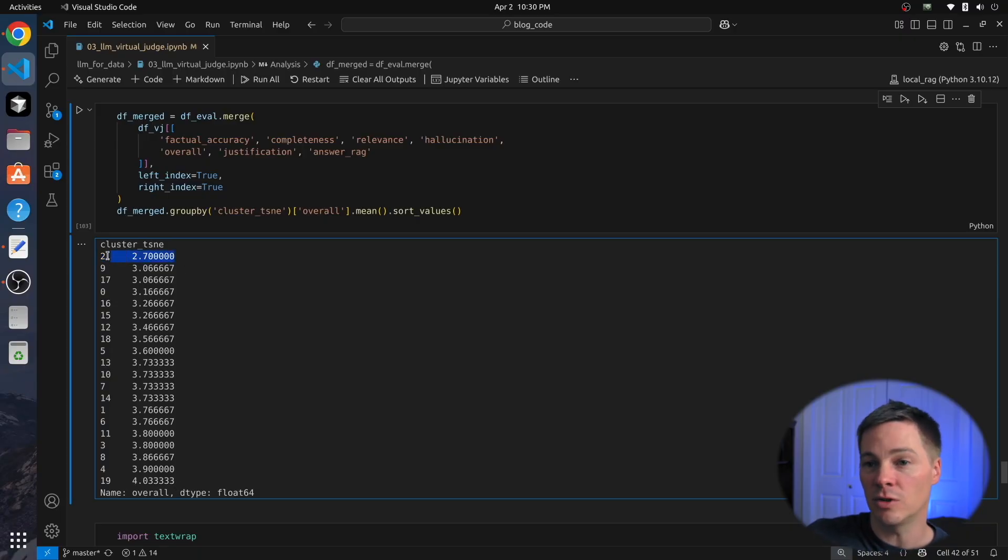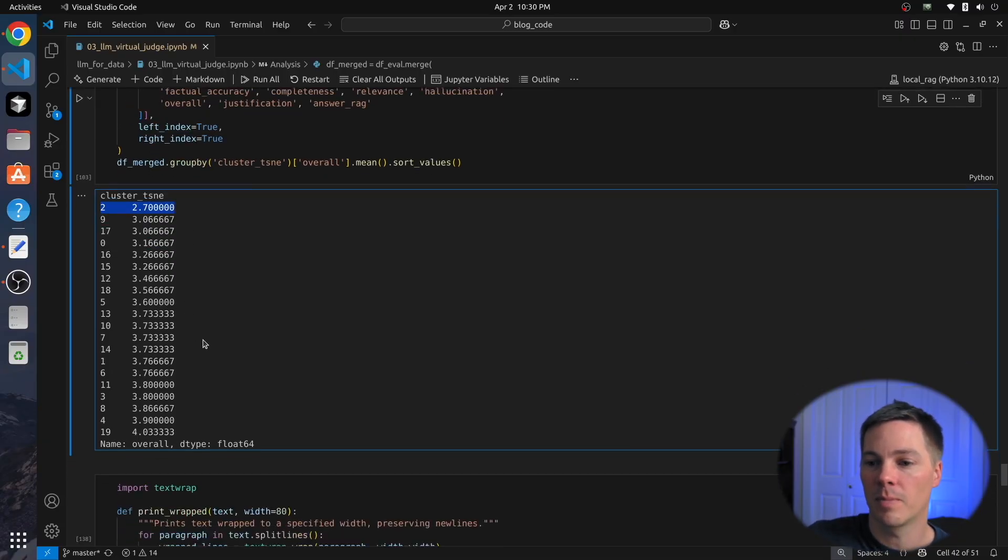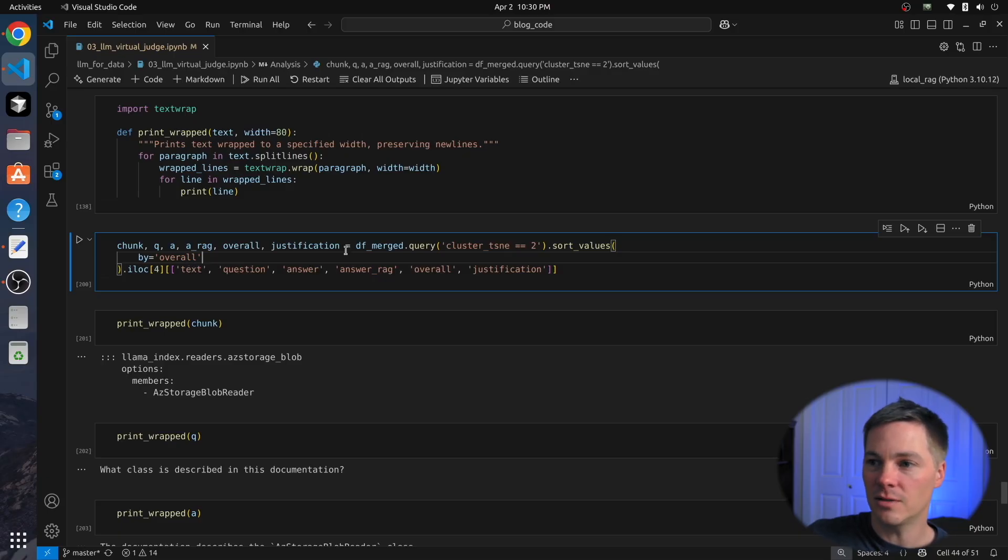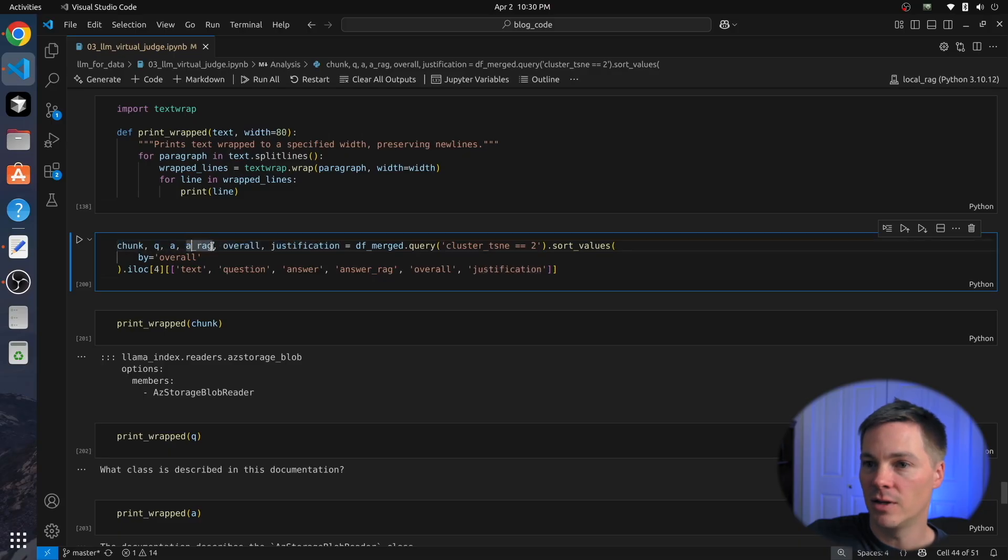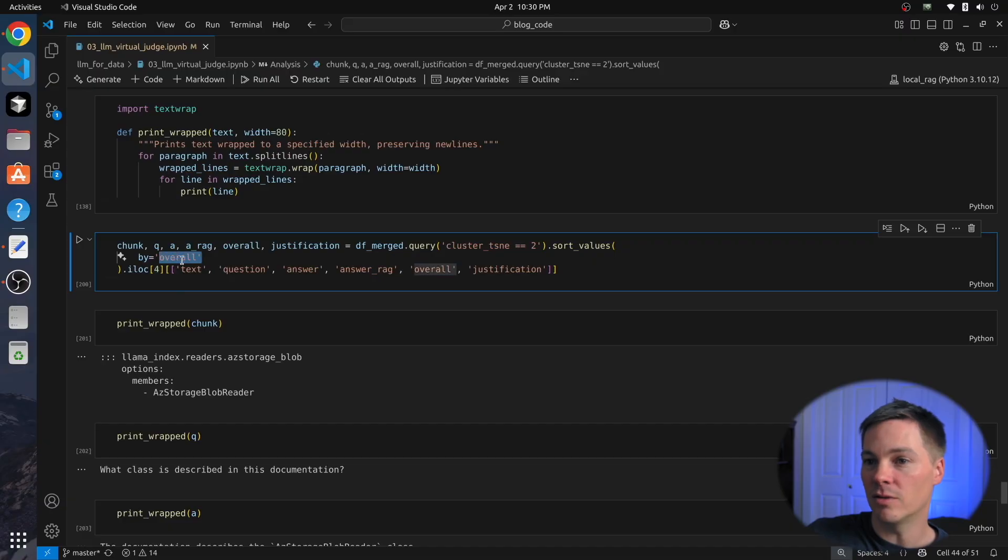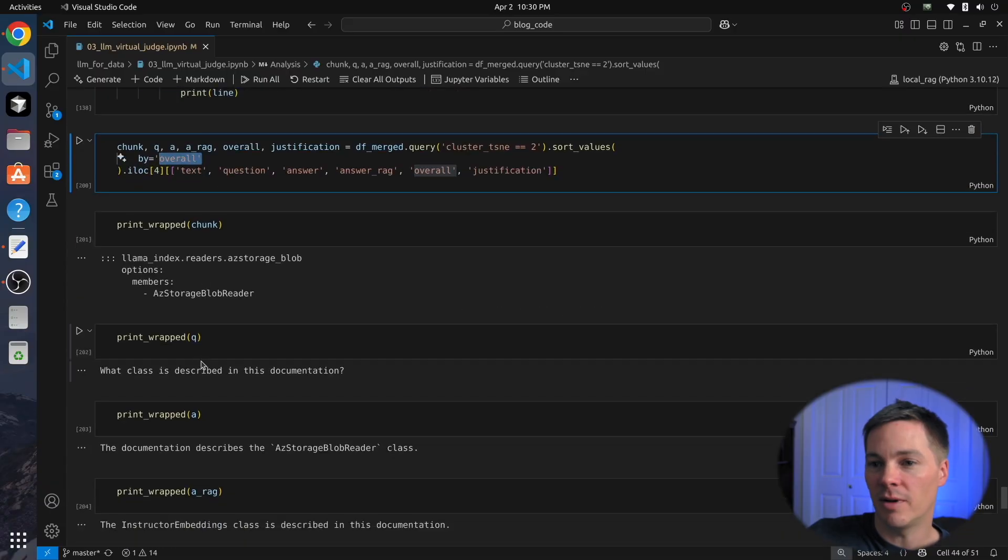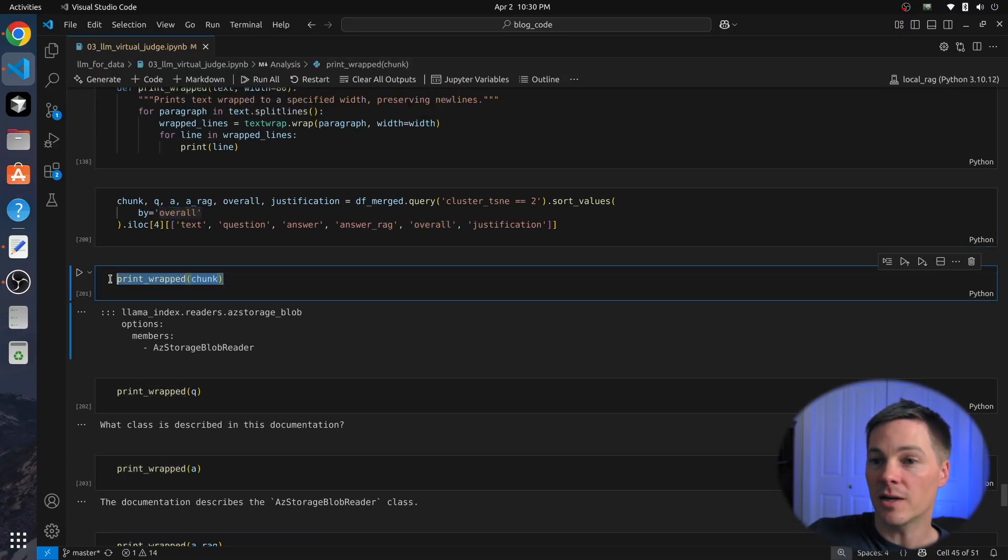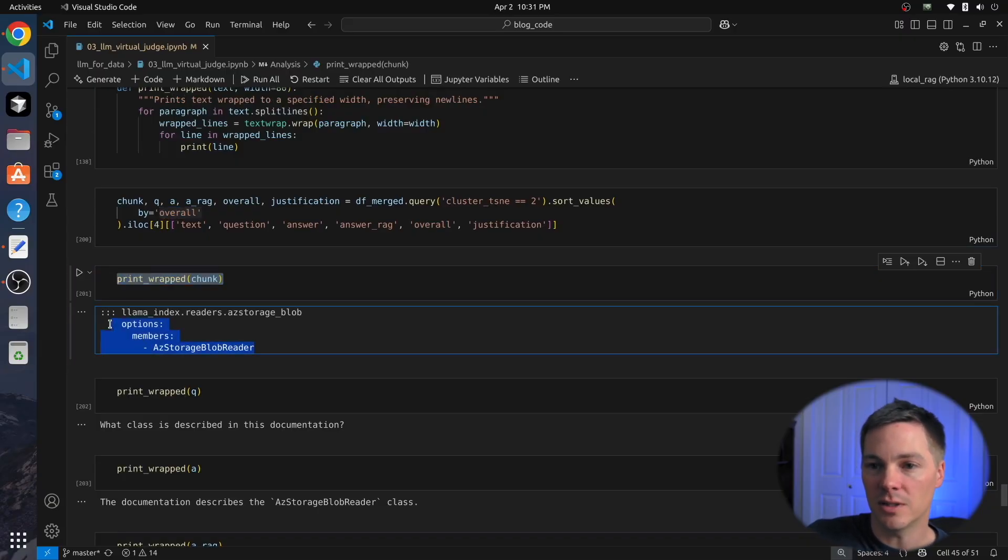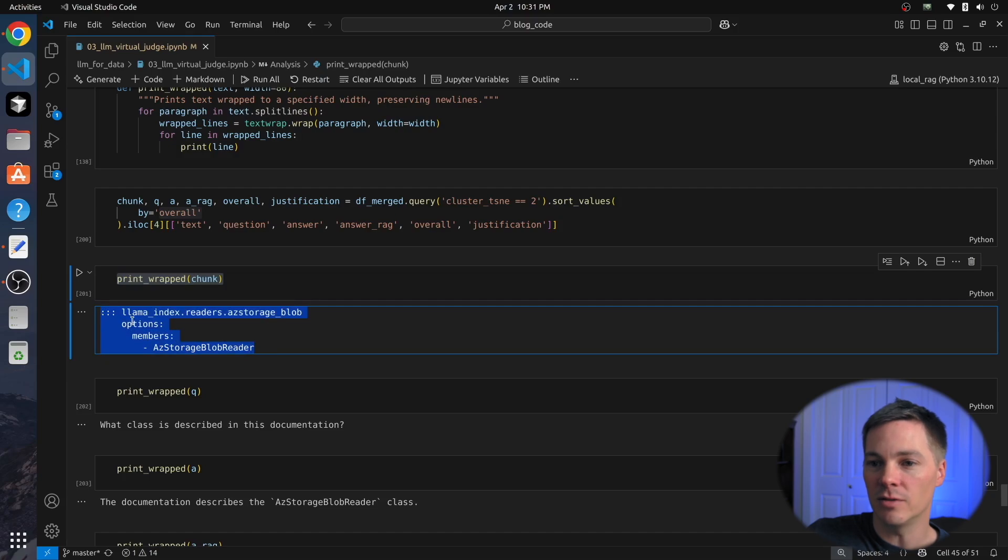So here I take samples out of cluster 2, and I extract out the chunk text, the question, the answer, the answer that we got from our RAG system, the overall rating, and then the virtual judge justification. So I take all of that information out, and here I can select indices. You notice I'm sorting by overall, so the lowest quality ones are at the top. I went through a couple of these, I found one that's pretty instructive. So if we look at the document chunk that was used to create the question-answer pair in the first place, we see it's this kind of API or module definition that essentially is hard to read and isn't all that useful.